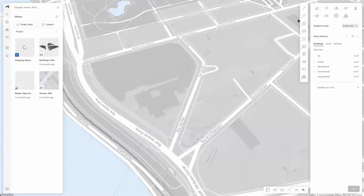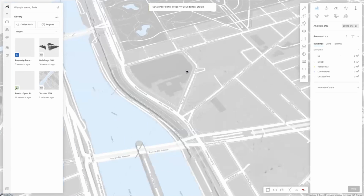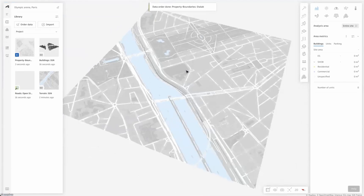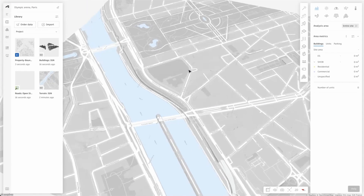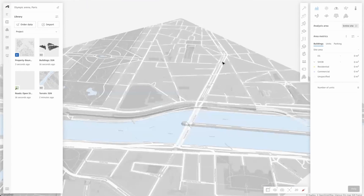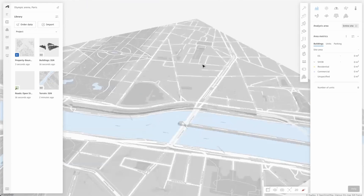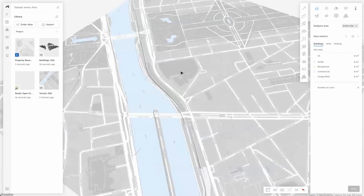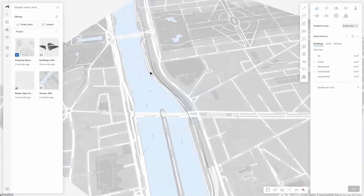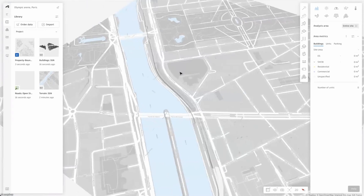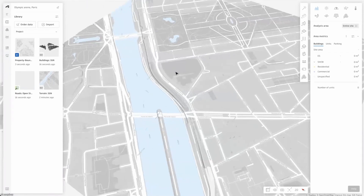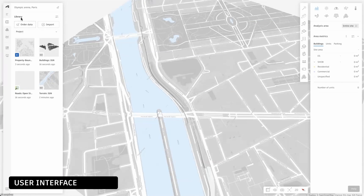But before we do that I'll give you some quick instructions on navigating your project. You can scroll in and out as you normally would, and you can orbit by holding down the right mouse button while moving it around. You can also pan the camera to the side by holding down shift plus the right mouse button at the same time. I'll briefly explain the user interface of Forma.